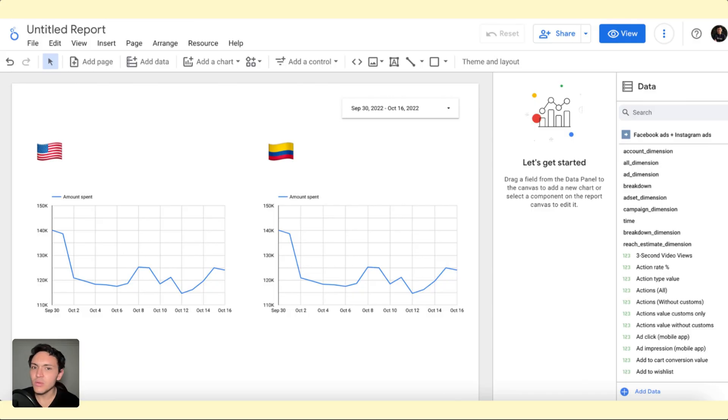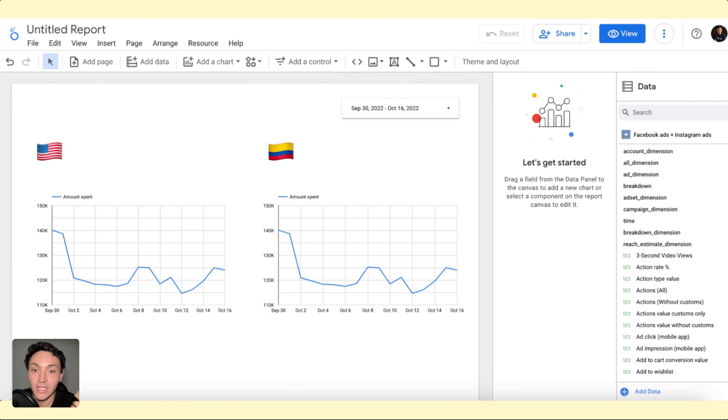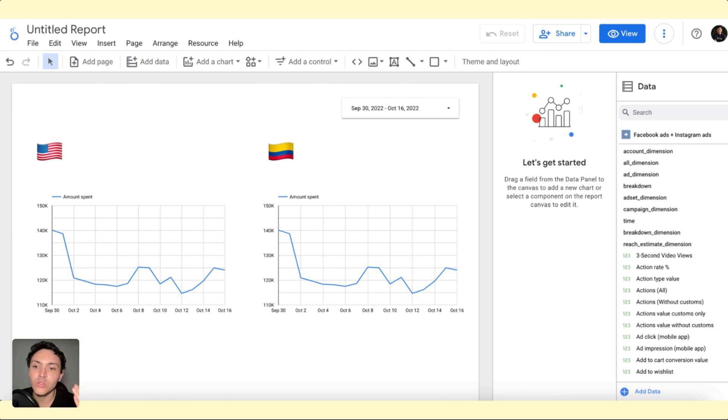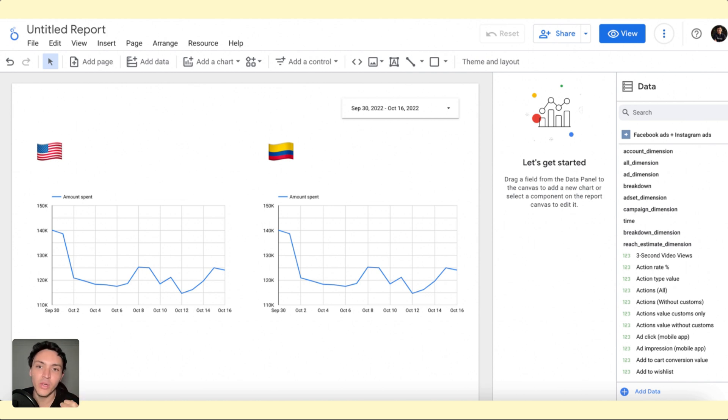So I have this report where I am showing ad spend in Colombian pesos, just as an example. And in the left table, I want to turn that ad spend into US dollars. How I will do it?